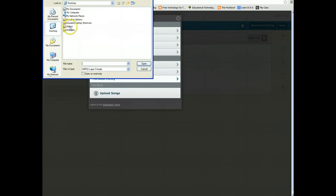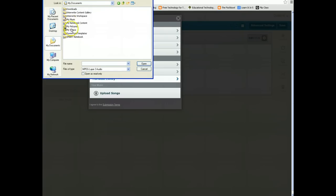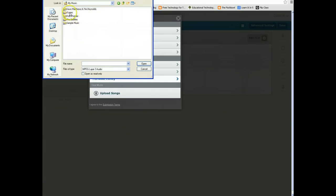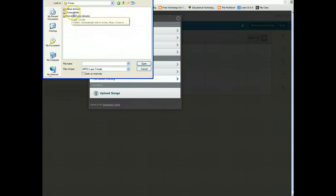I have already moved a song over to MP3 format — I did this in my iTunes. If you would like to know how to convert a song in iTunes into MP3 format, I have a video on that. You can find it on my YouTube channel.